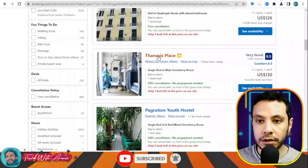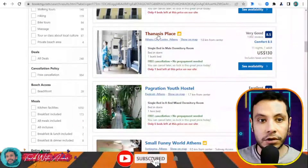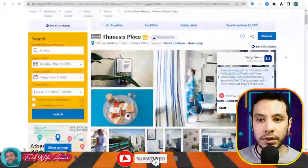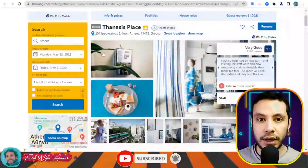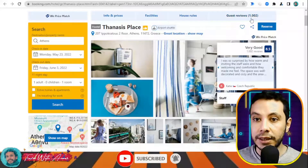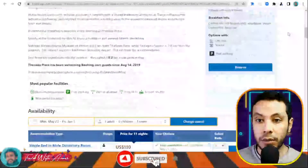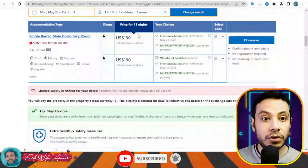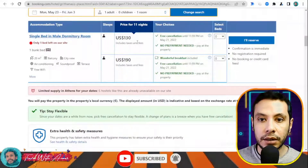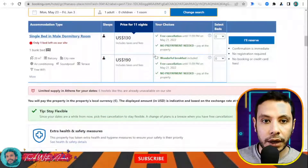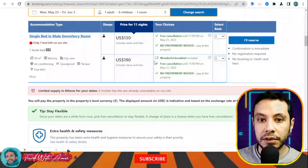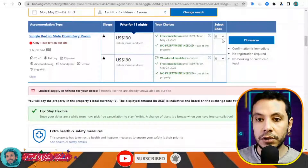Let's check one with good reviews. Once you open the hostel page you will see all the pictures, your booking details, facilities, house rules, and guest reviews so you can know about others' experiences. For example, there is a single bed in a male dormitory room available at a certain price for 11 nights.